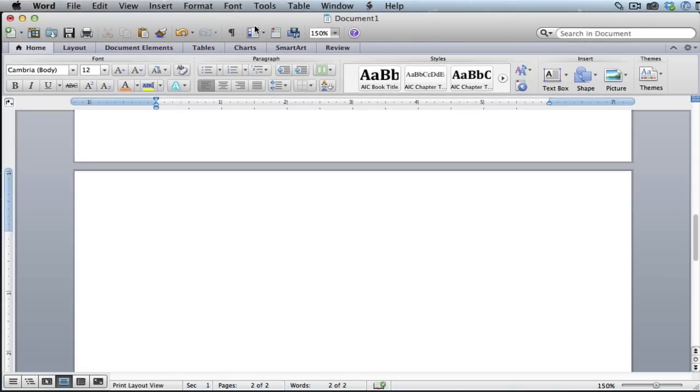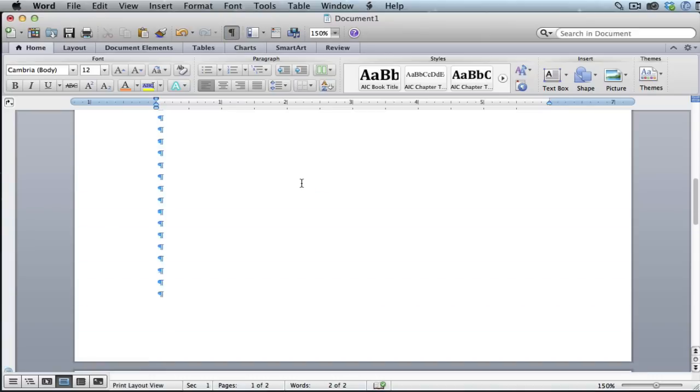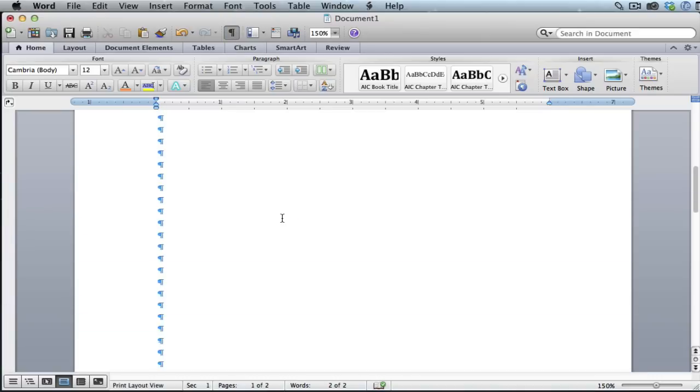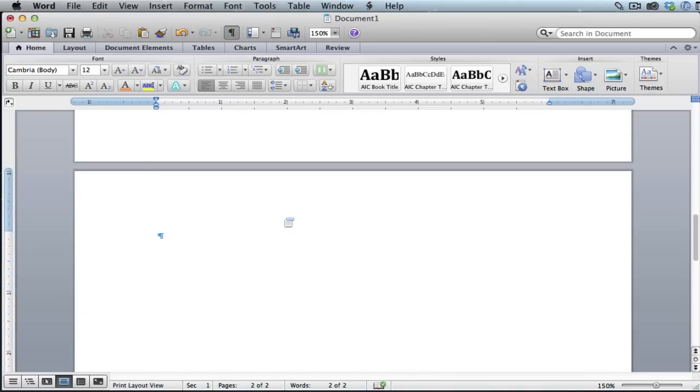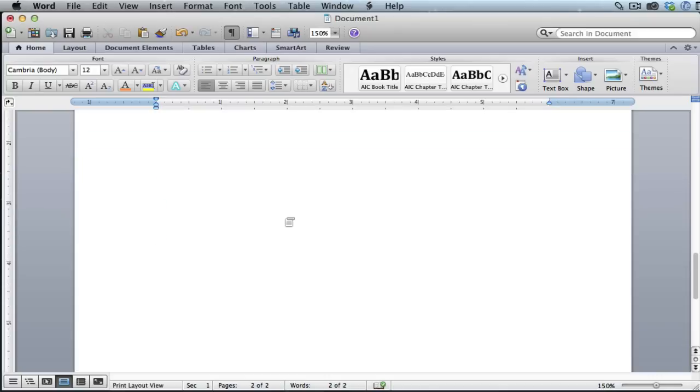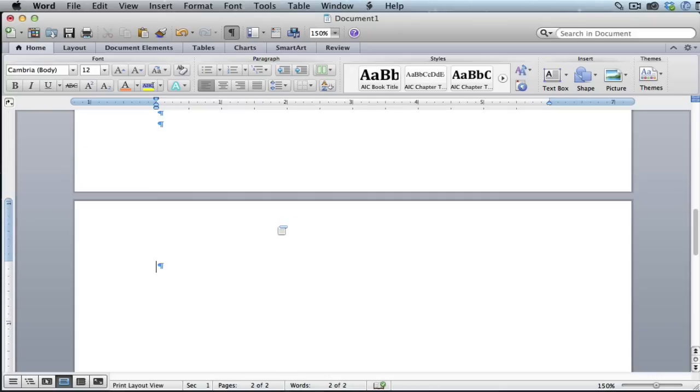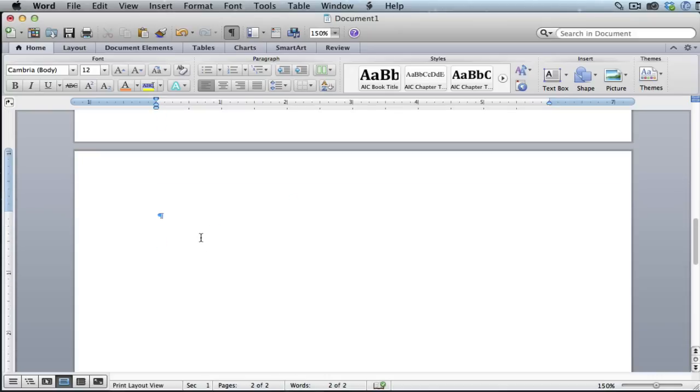Look for that button right there and then click it. When you do, it actually shows you all the little line breaks and paragraph breaks in the document. You'll see on this page two, this blank page, it shows a paragraph break.